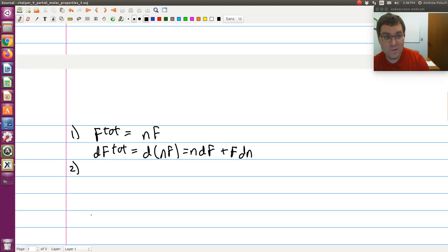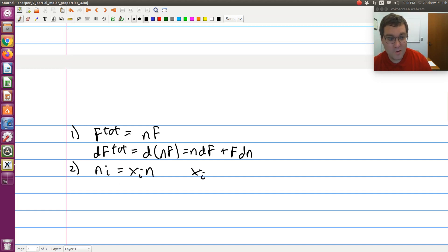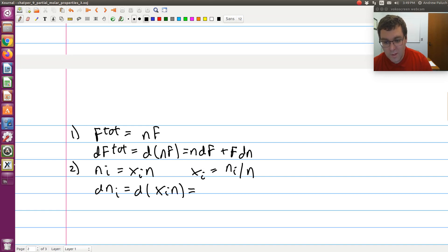To manipulate the second term, I'll use the fact that n_i = x_i · n, which comes from the definition of mole fraction: x_i = n_i / n. So dn_i, applying the product rule to d(x_i · n), gives dn_i = x_i dn + n dx_i.